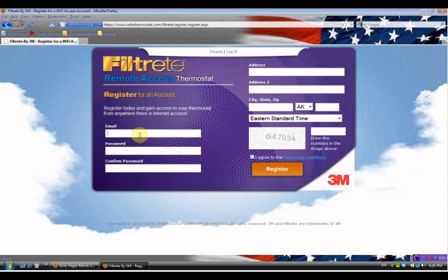They ask you for some information. The first bit of information they need is your email address, so I'm going to put in my email address here. You need this to be a good valid email address because if something goes wrong or you forget your password, it will be used to email you the information you need. Speaking of passwords, that's the next thing - I recommend using a strong password, about seven characters, using letters and numbers. Make it something you can remember but not too obvious.